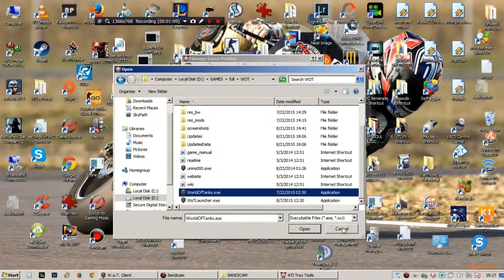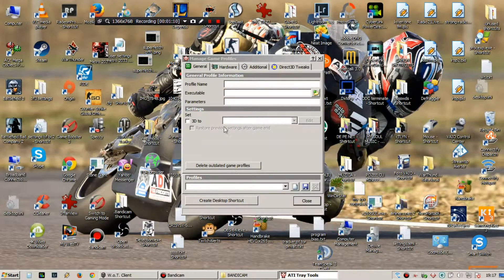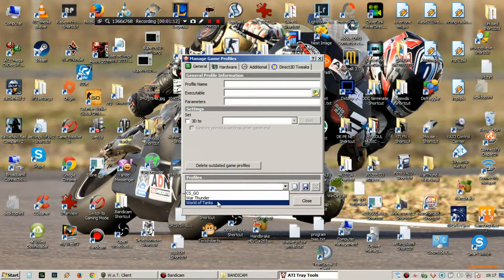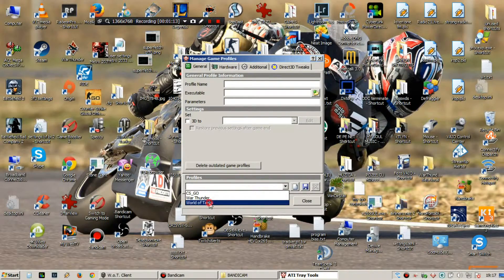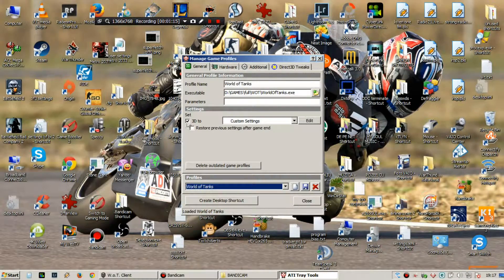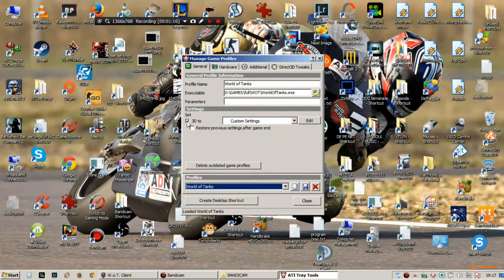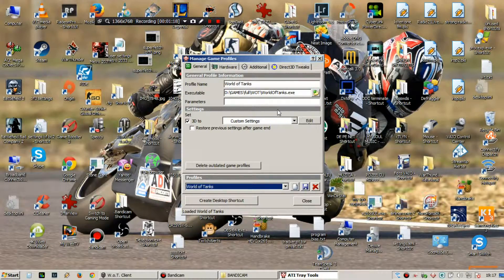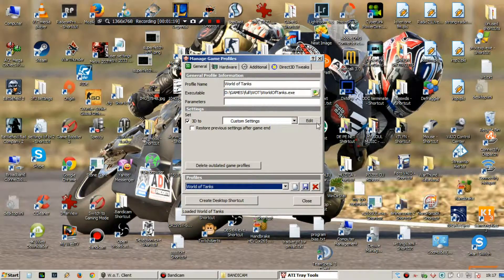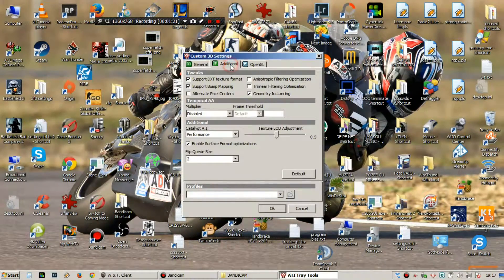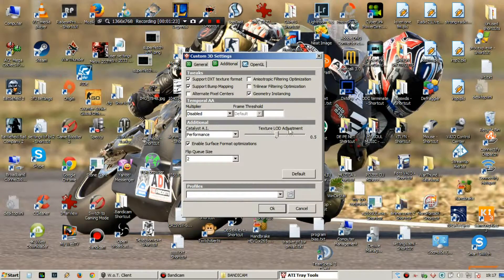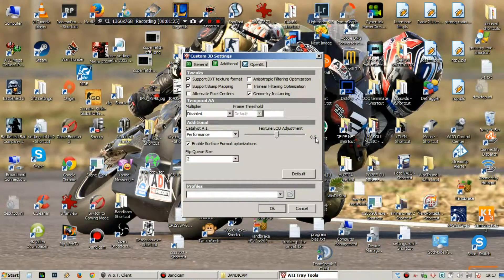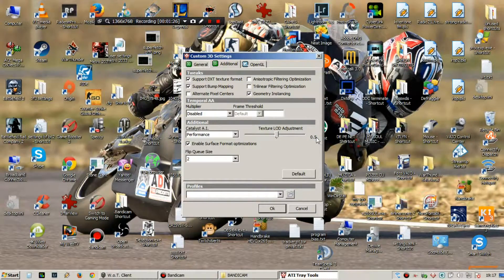You click open and I have already set up this. Set 3D to Custom Settings, Edit, Additional, Texture LOD Adjustment to 0.5.